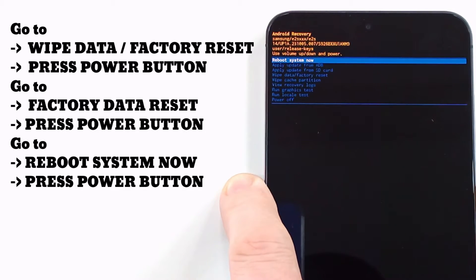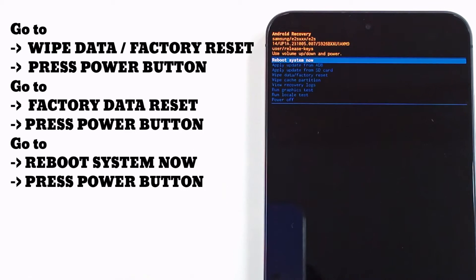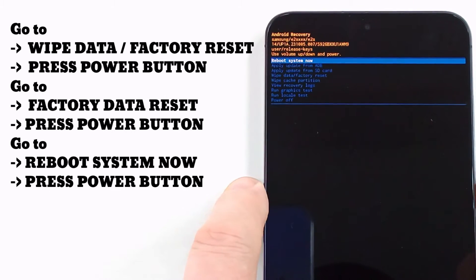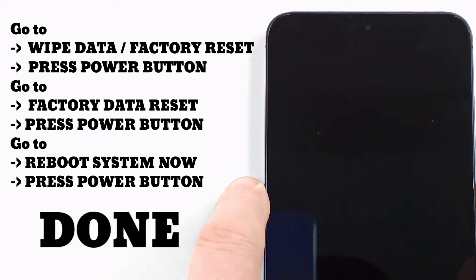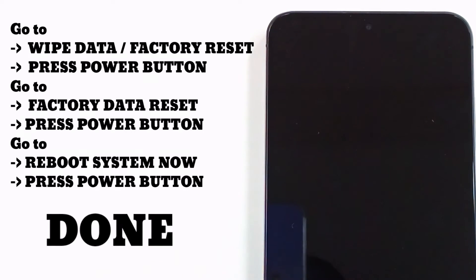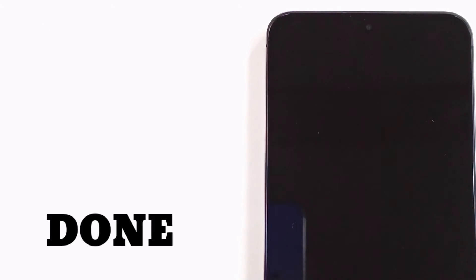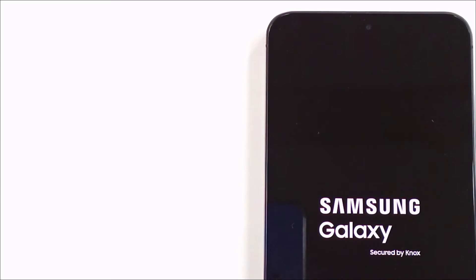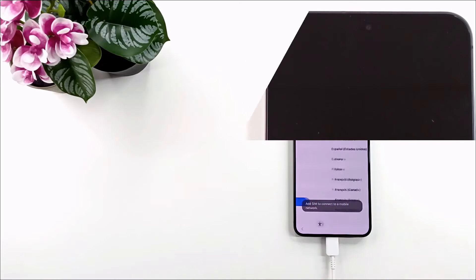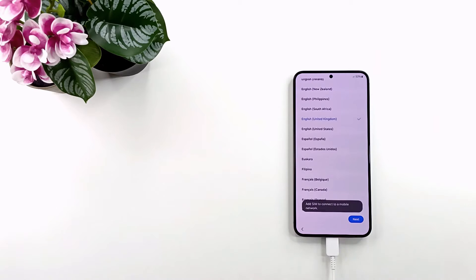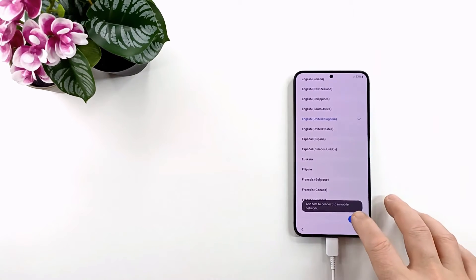Select 'Reboot System Now' and press the power button to restart the phone. All data is deleted including codes, passwords, and patterns, but hard reset doesn't delete the Google account.